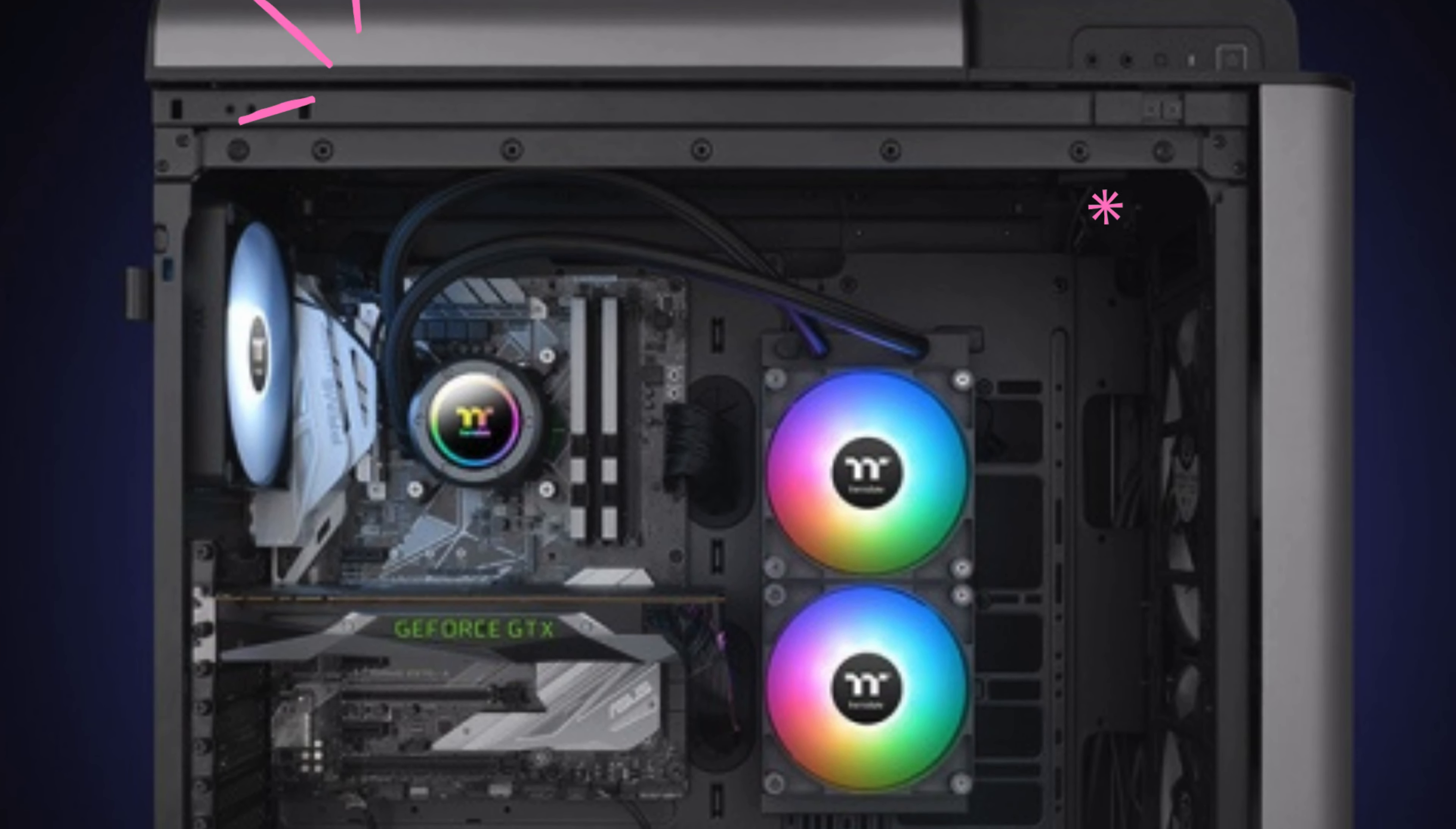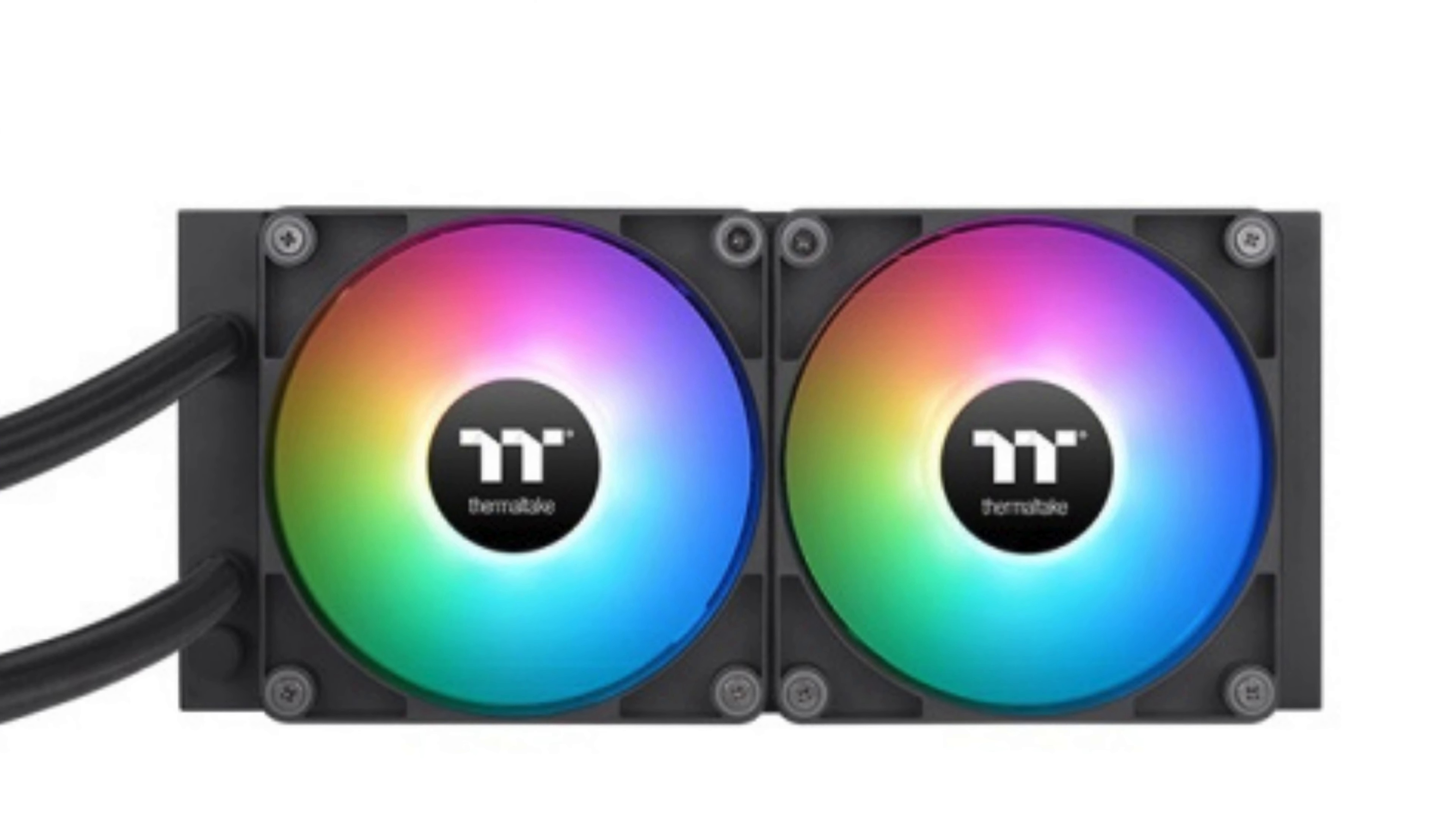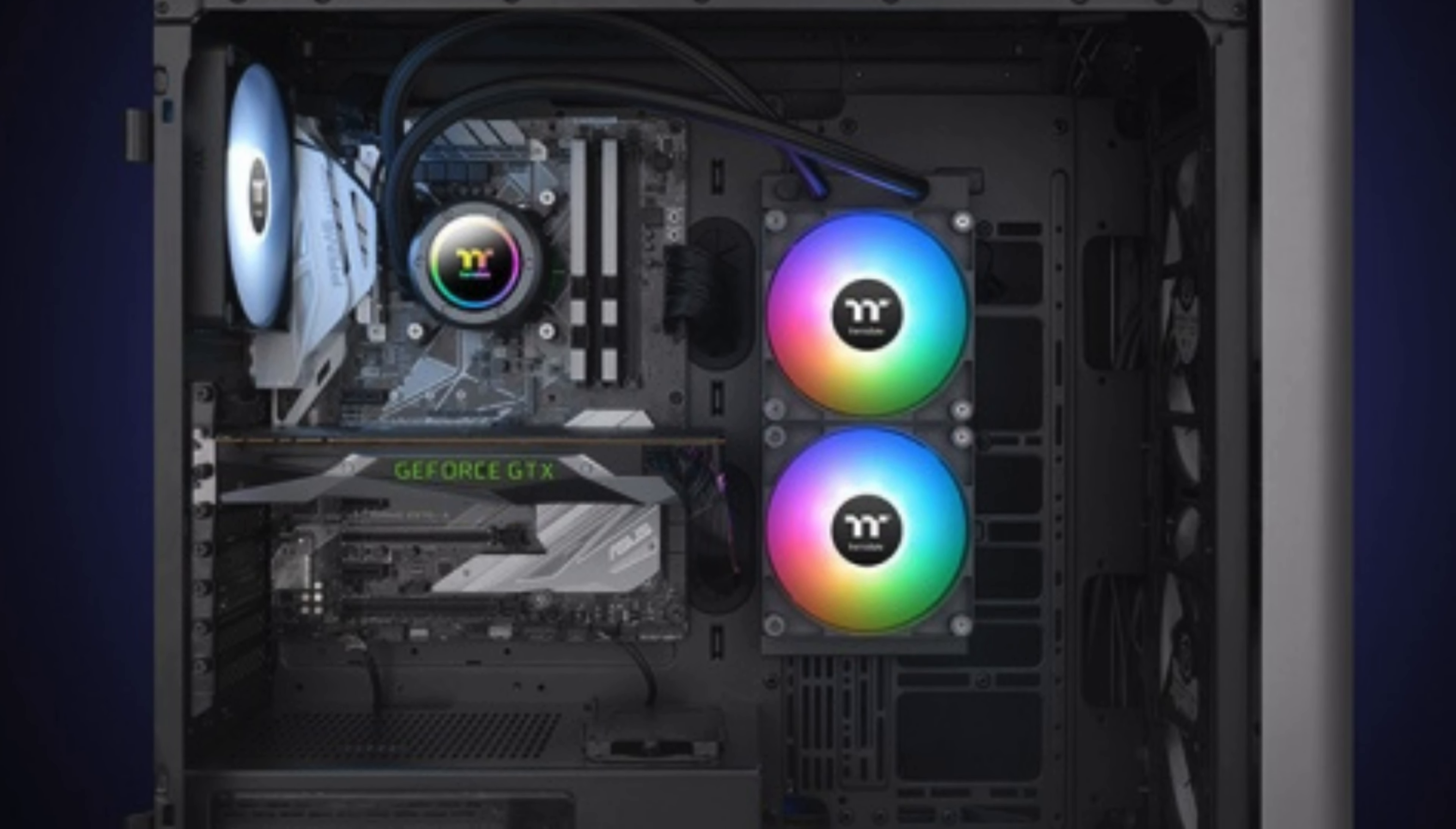Plus, with motherboard RGB sync control, you can synchronize the cooler's lighting effects with your motherboard for a cohesive look in your rig. Installation was a breeze thanks to the user-friendly design, and the cooling performance is top-notch. Whether you're a hardcore gamer or a content creator pushing your system to the limits, the Thermaltake TH240 ARGB Sync V2 is a stellar choice for keeping your CPU cool under pressure.